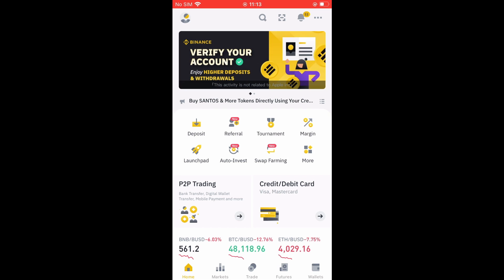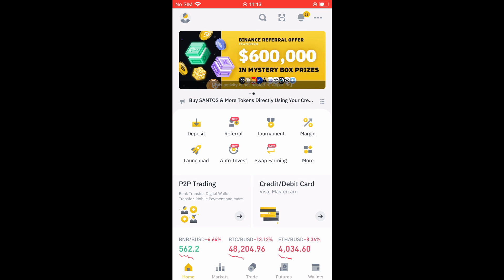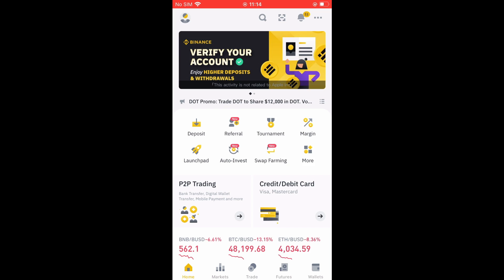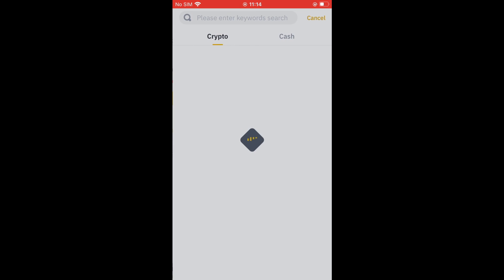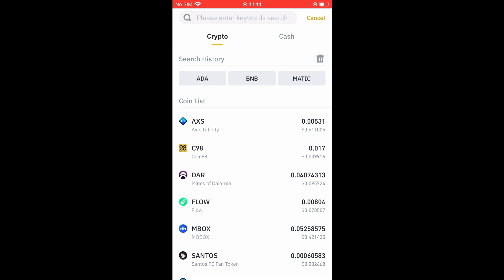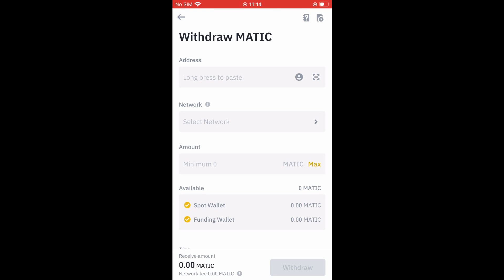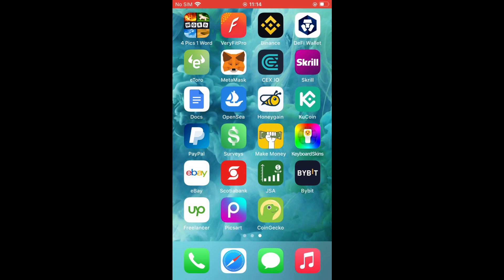From there you're going to tap on Wallets in the bottom right-hand corner. Then you're going to select Withdraw and you want to search for MATIC. After you have done that, you will see that it's asking for an address. To get the address, we'll need to go into CoinGecko.